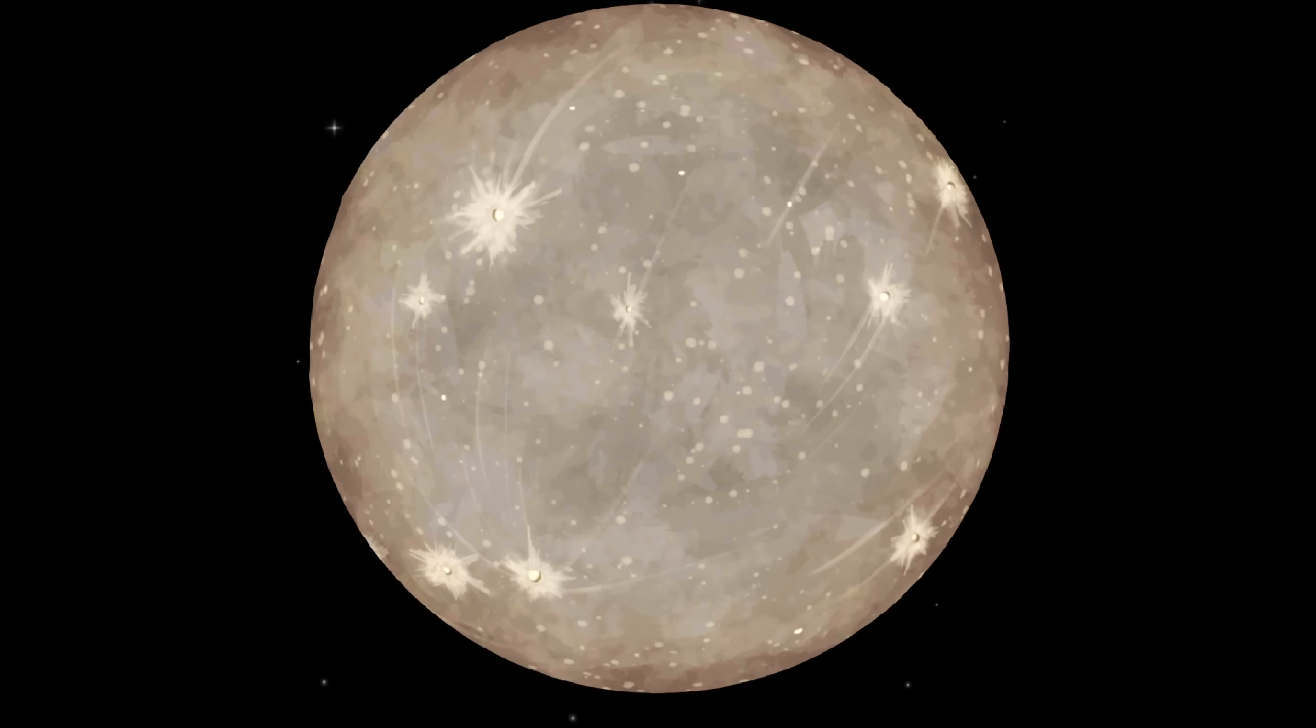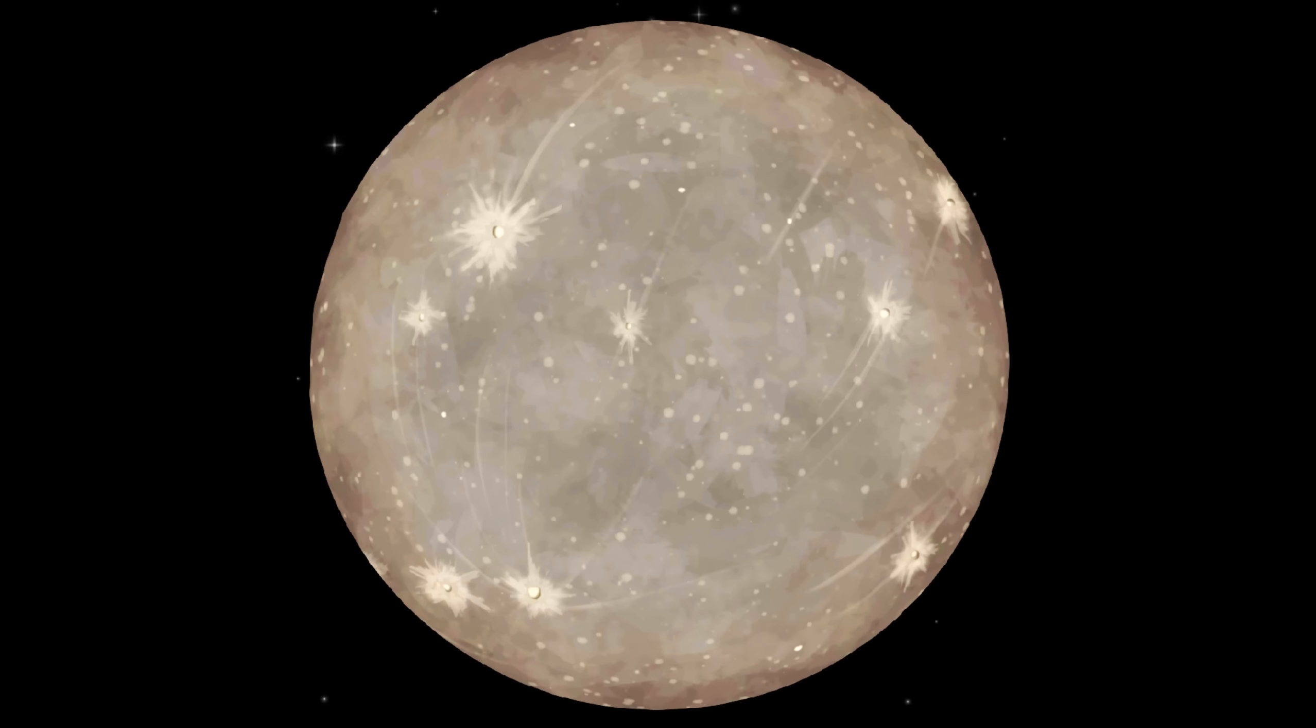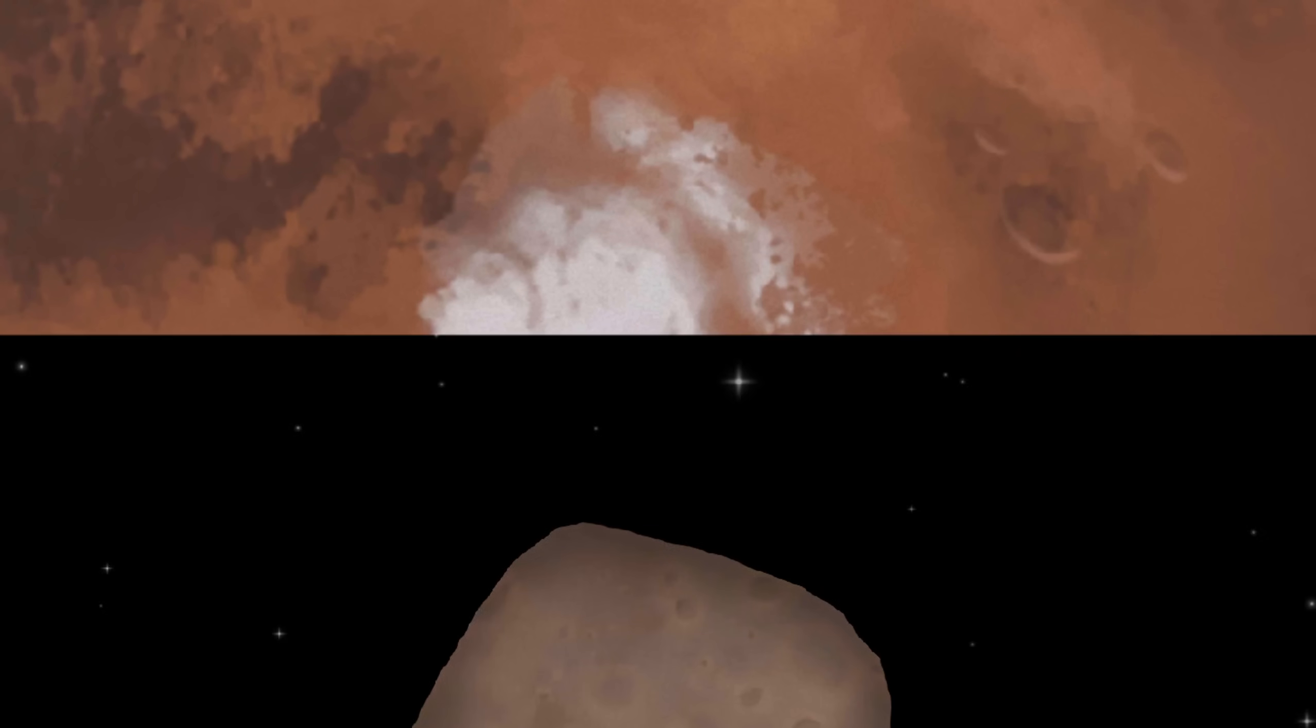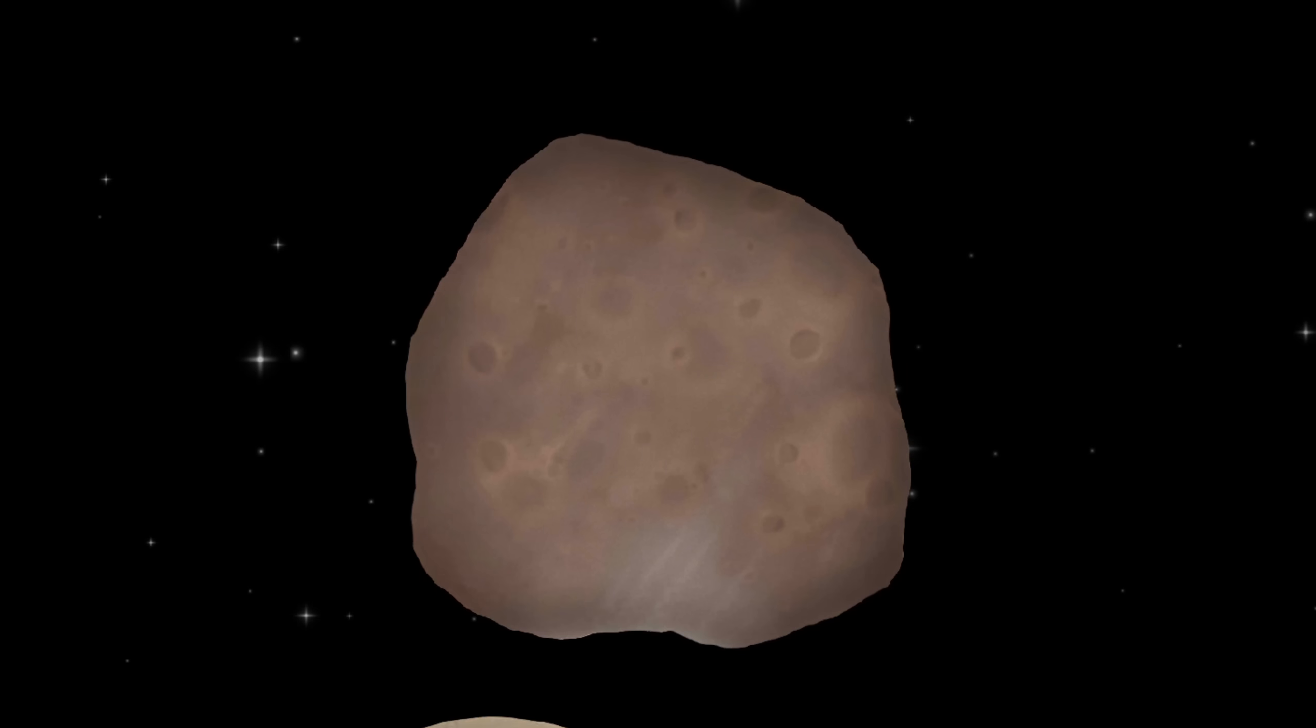Keeping on the move, we have got Mercury with a new texture, and also Mars as well, featuring ice on its poles, plus updates to its moons, Phobos and Deimos.